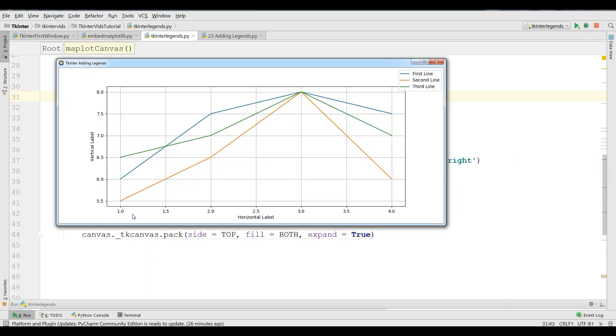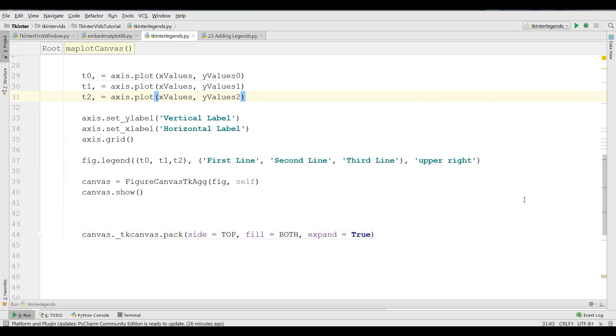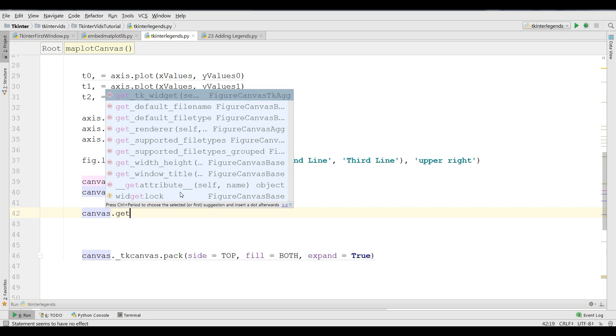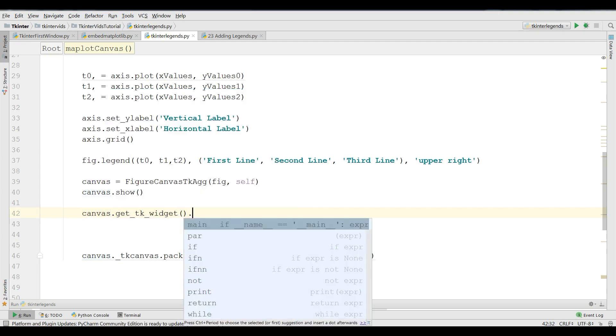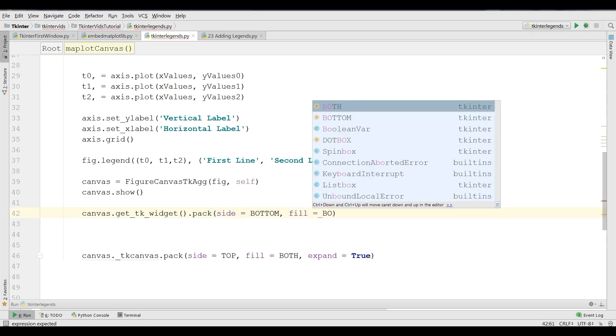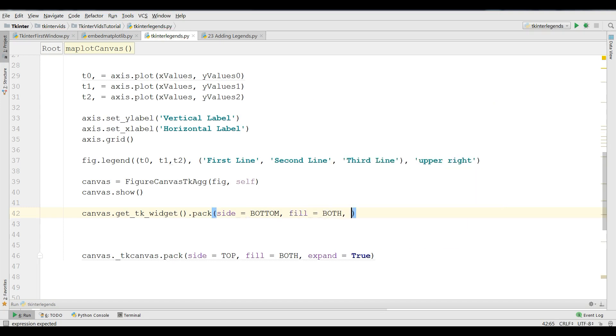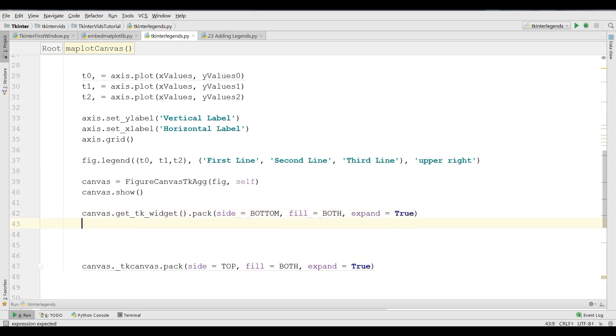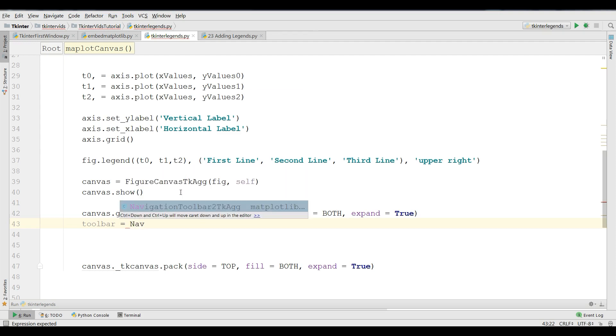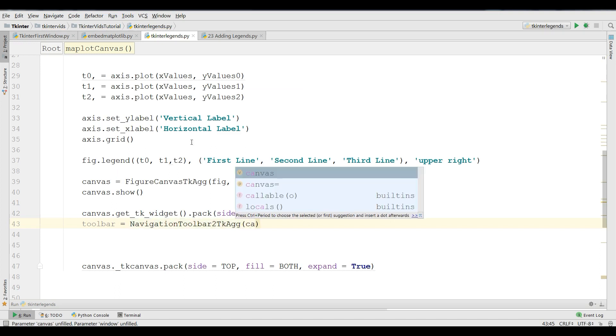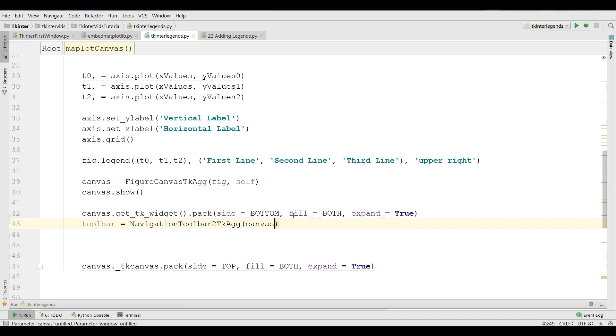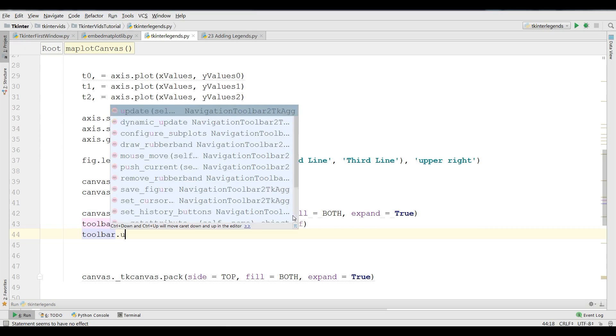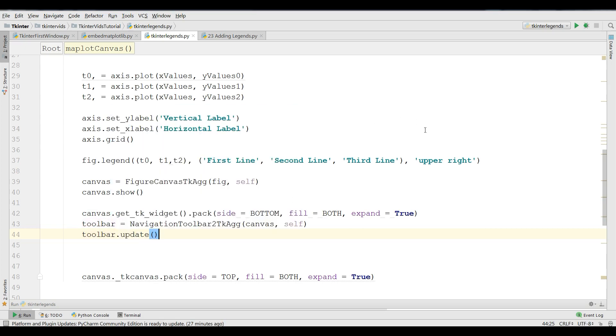Right now our graph, there is no navigation toolbar. I'm going to add a navigation toolbar to this graph. For navigation toolbar, I'm going to create canvas.get_tk_widget and I'm going to pack this, site bottom, fill it with both, and expand it to make the expand to true. Now we are going to make a toolbar object: toolbar = NavigationToolbar2Tk, and make the canvas. We want that our navigation toolbar should be on canvas, and give self. So now update this: you can simply toolbar.update.